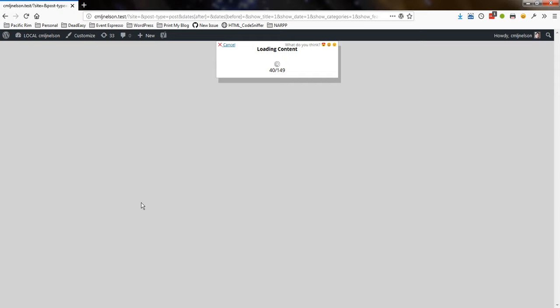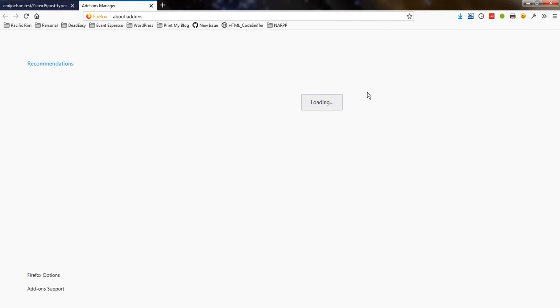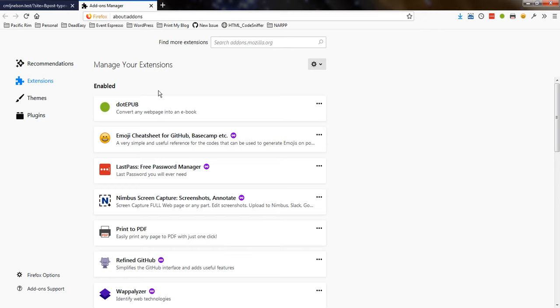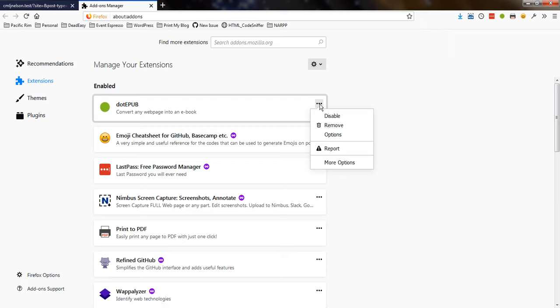I guess while we're waiting, maybe we'll look at the settings for dotepub. For those, I'll go over here to the Firefox menu, and click on Add-ons. I'm in another tab, so that's fine. And I'm going to dotepub, and go to options.